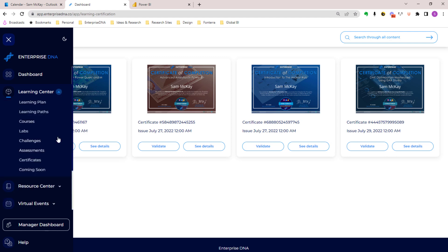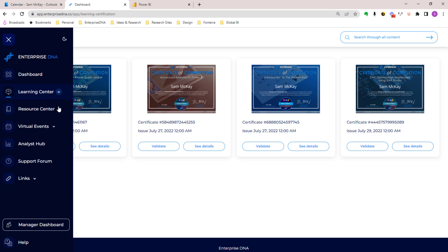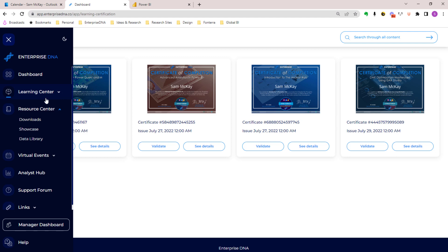You can see here we've got coming soon where we have the list of all the content we've got coming up.